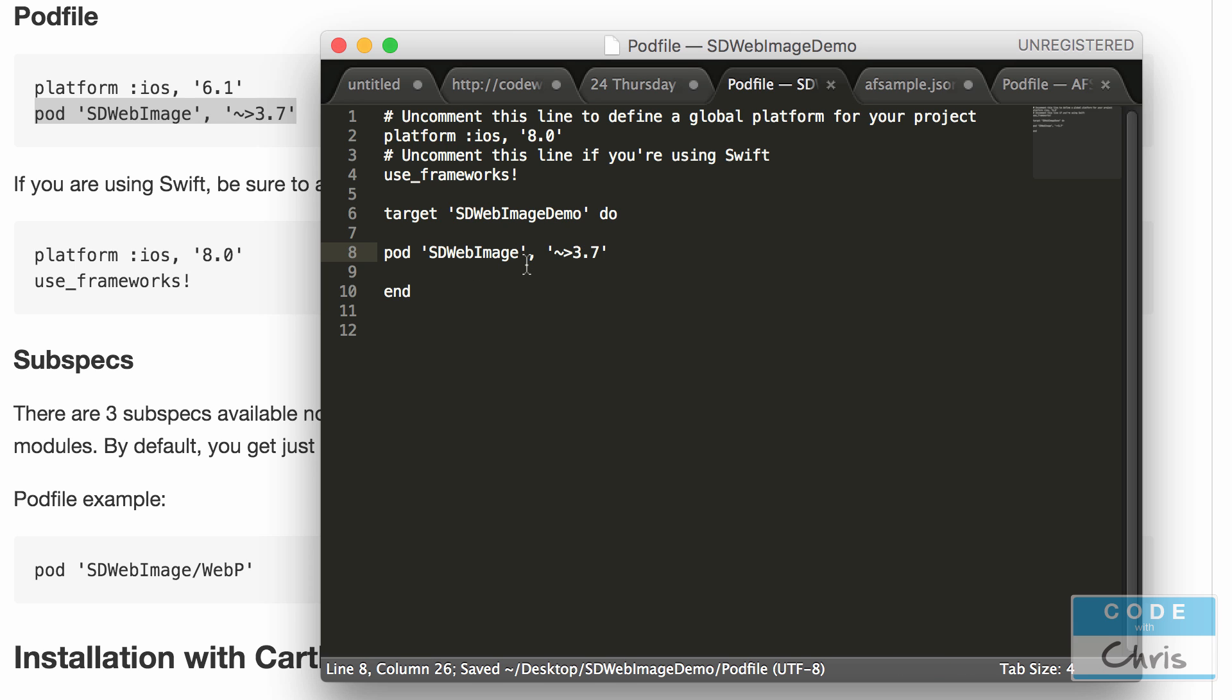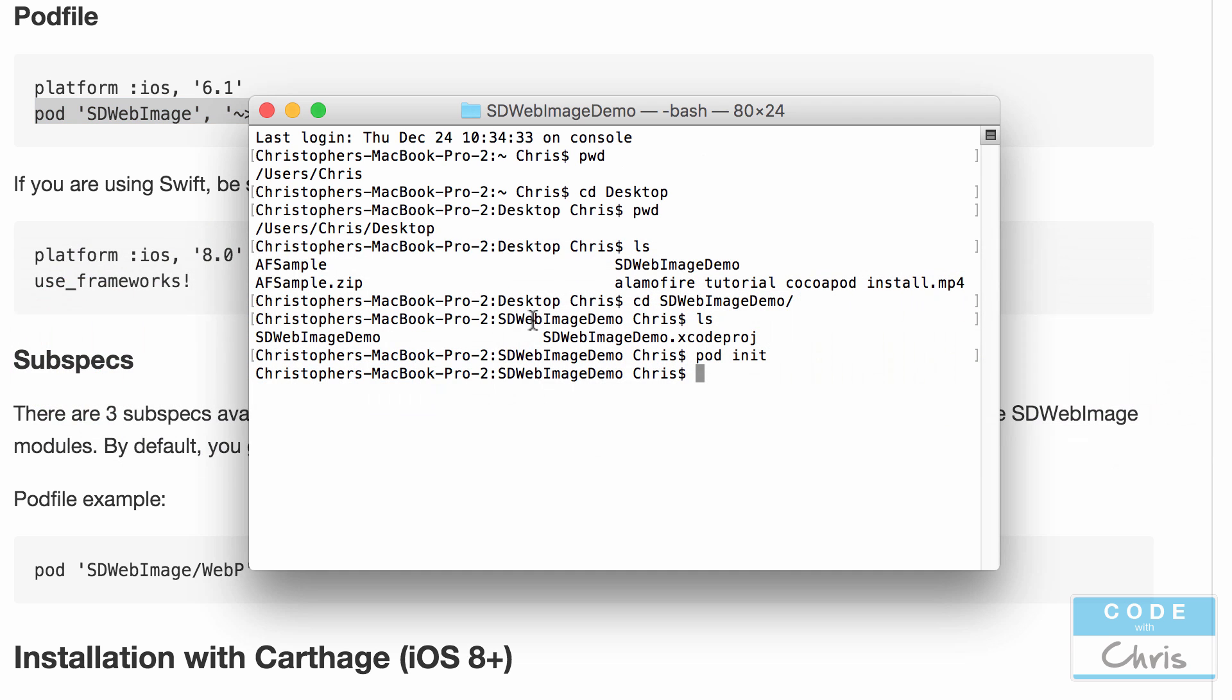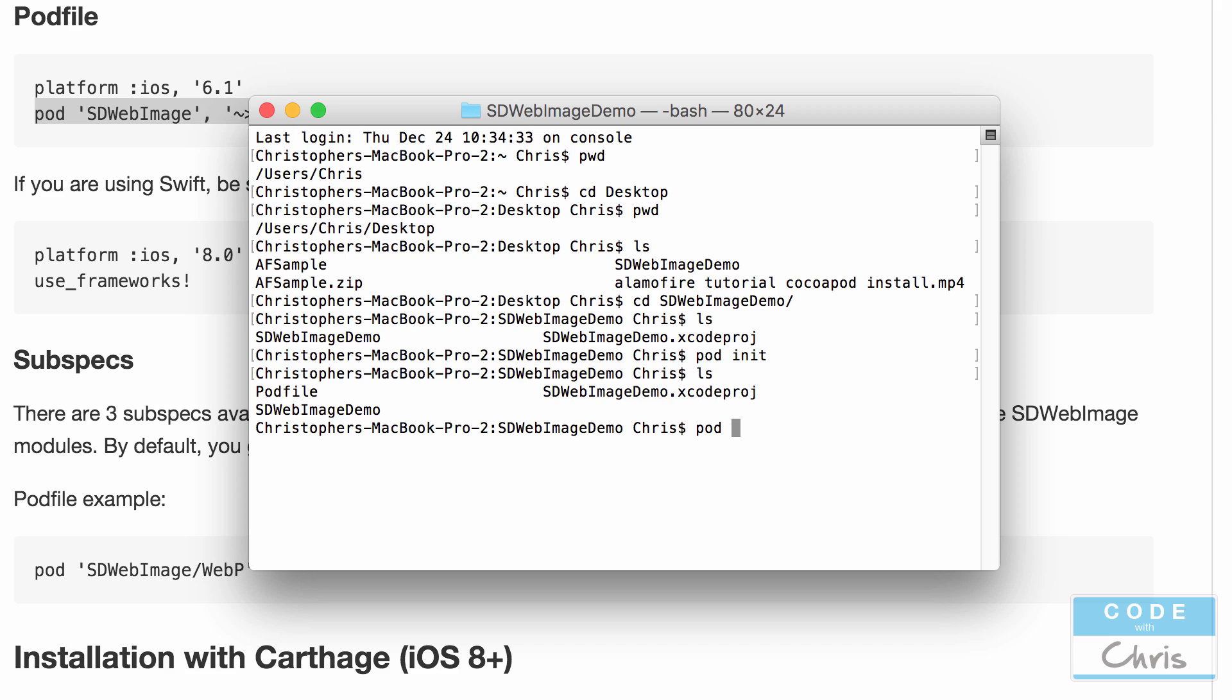Now I'm going to save it by pressing command S and let's go back to terminal and then LS we can see our pod file there and let's type in pod install.